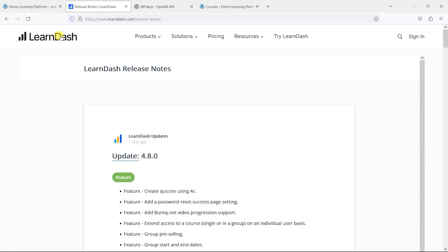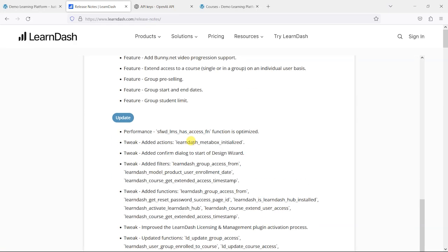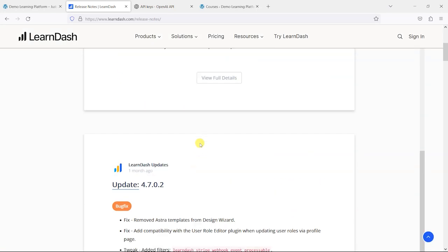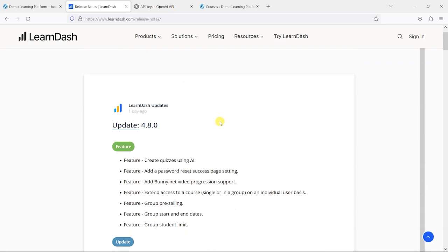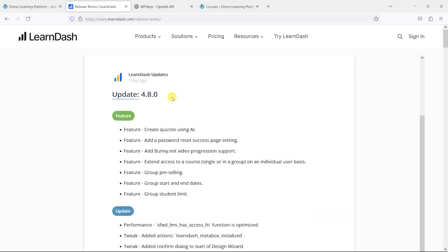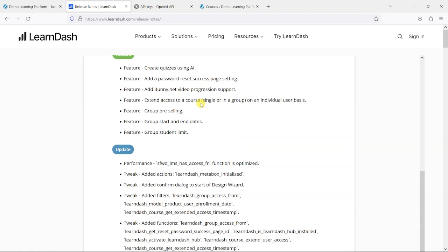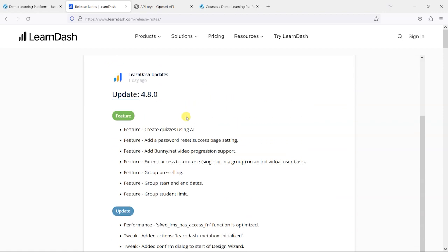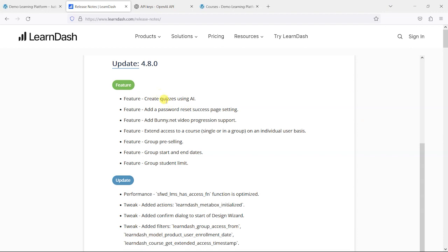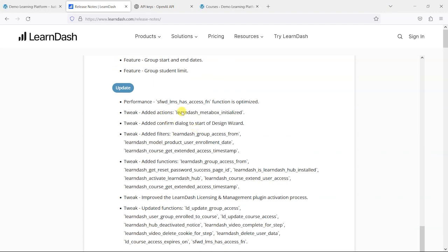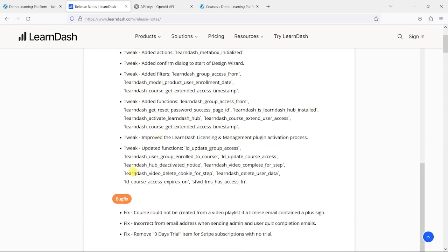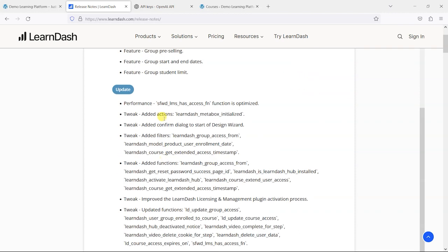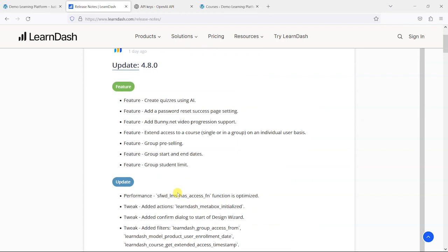This is where you'd want to go if you want to find out what is in any of the updates in LearnDash. We're looking at the new one, 4.8. We're going to look at some of the features. There are a few updates here and some bug fixes, but they're more behind the scenes things that we won't necessarily notice.